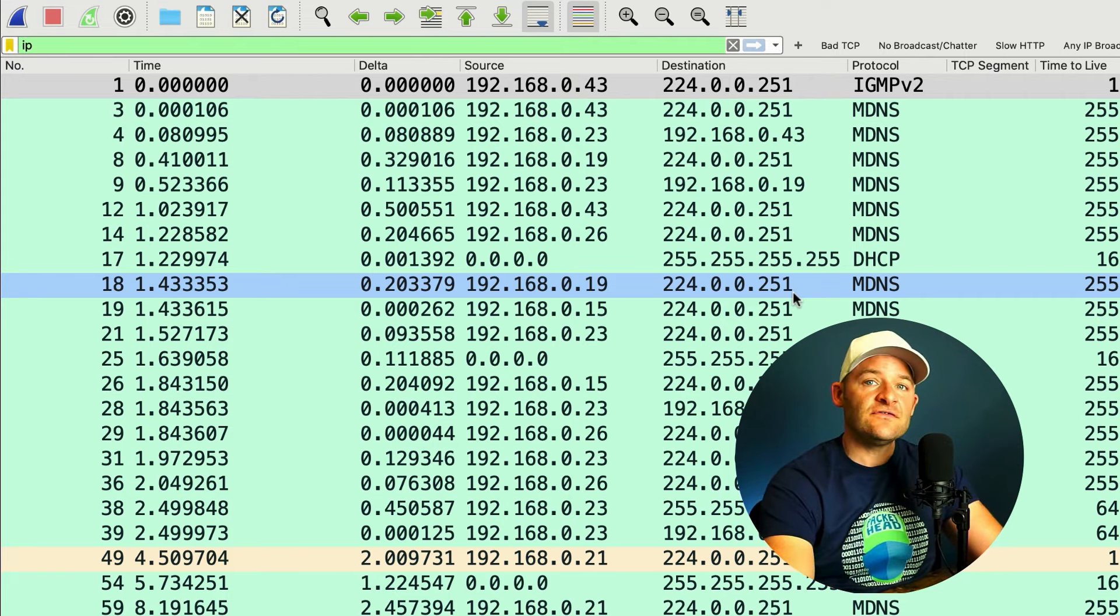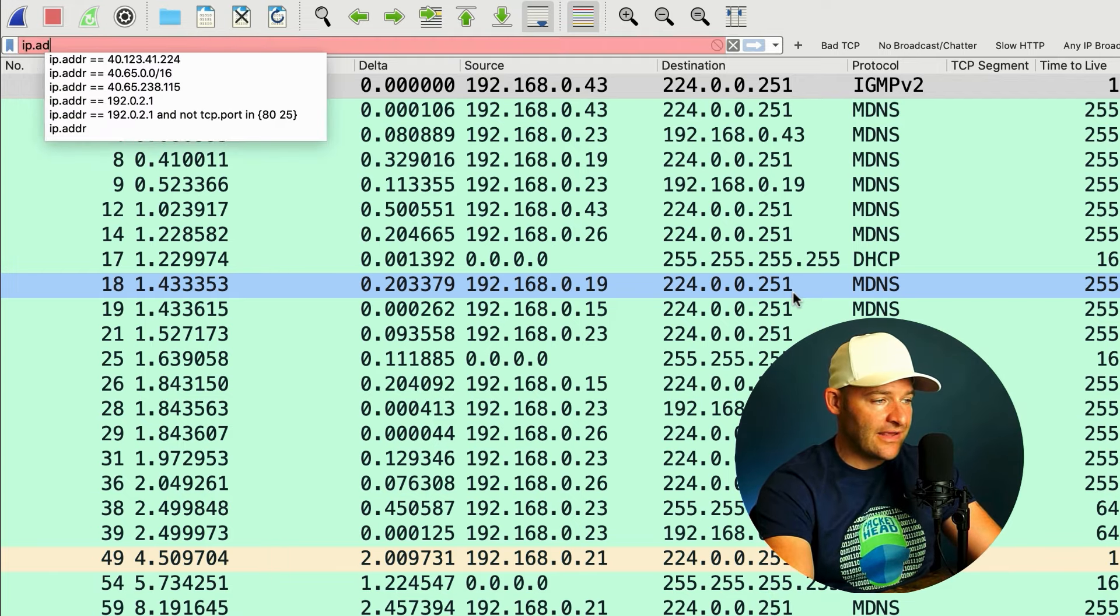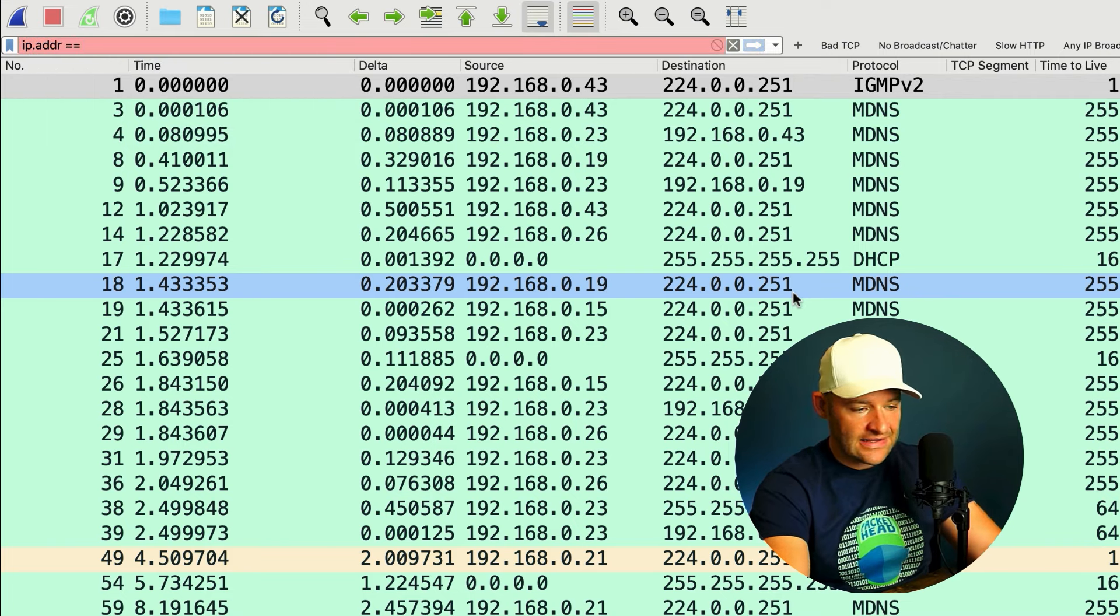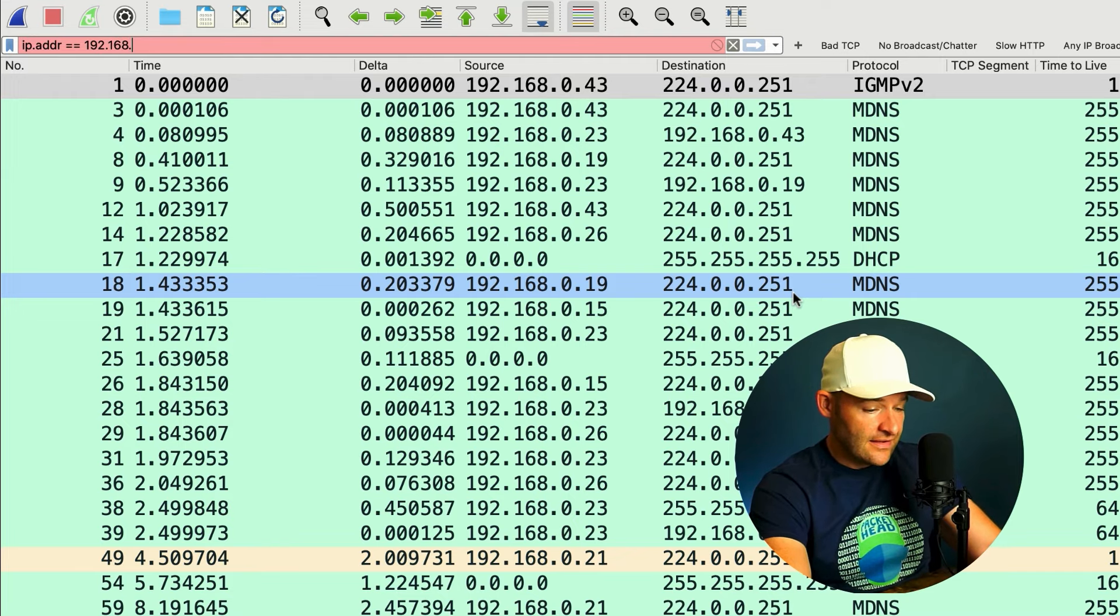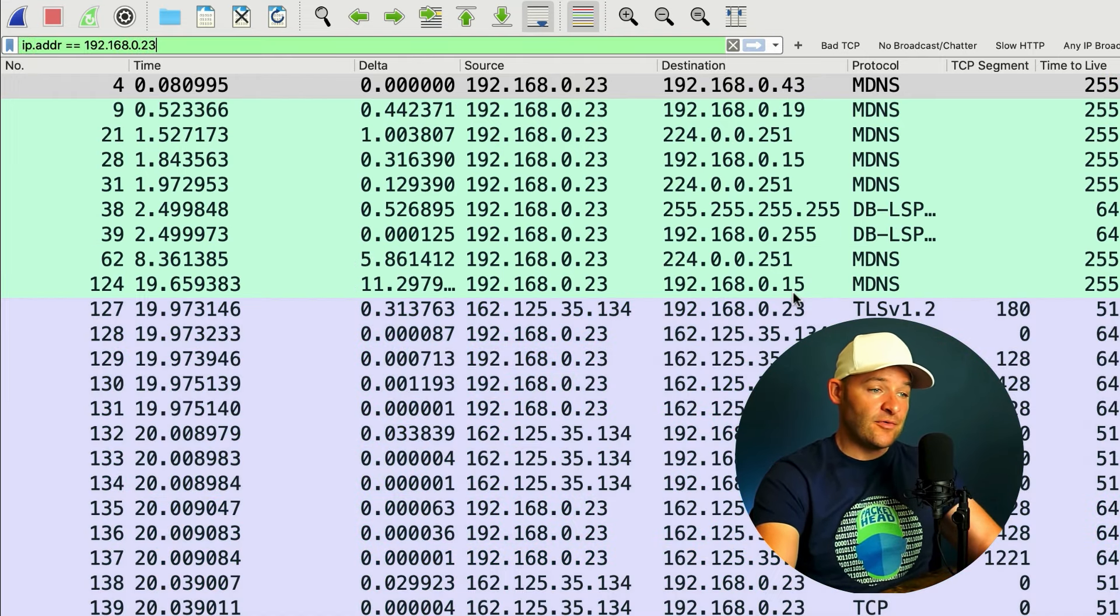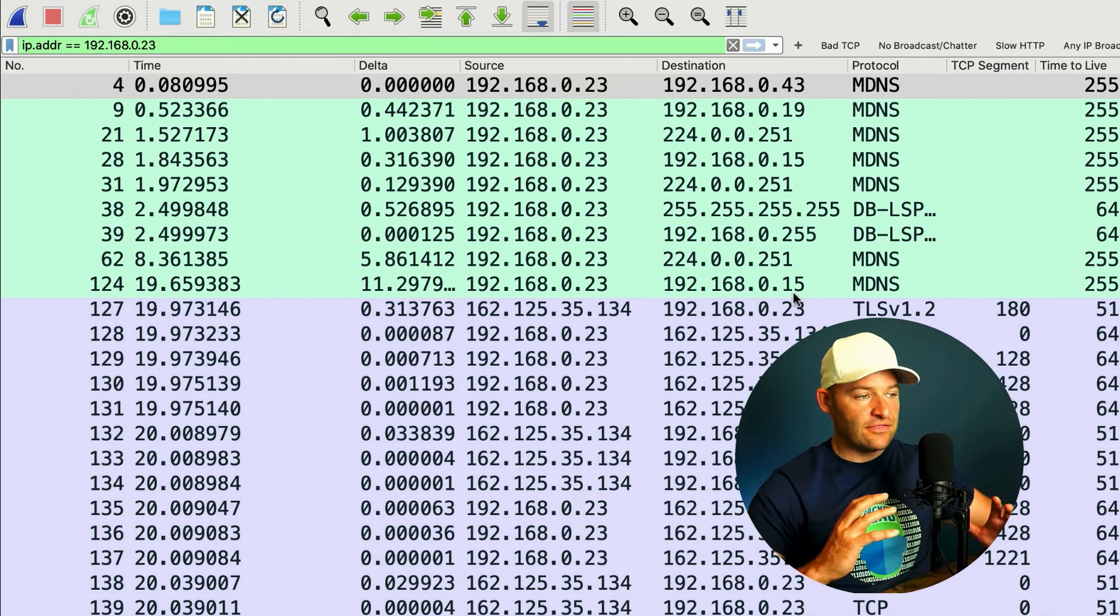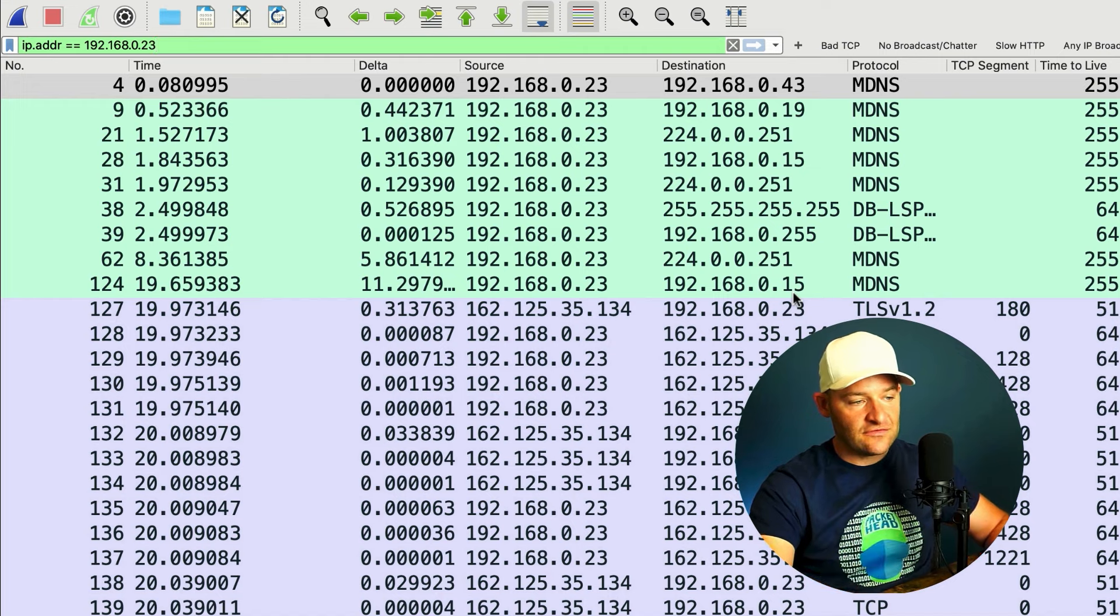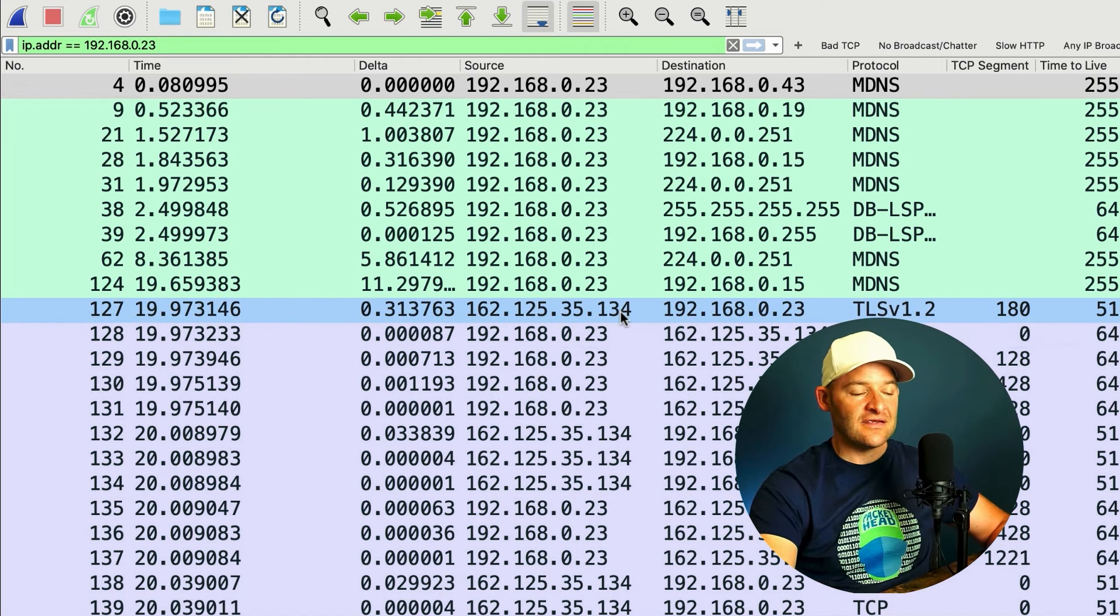Now, if I want to set a filter for anything to and from a specific address, that's where I'm going to go ip.addr equals equals, and then I can go ahead and select the address that I want to filter for. So 192.168.0.23 as an example. How about a conversation? What if everything to and from .23, I want to see everything to a specific server out there. Let's just say this 134 box.